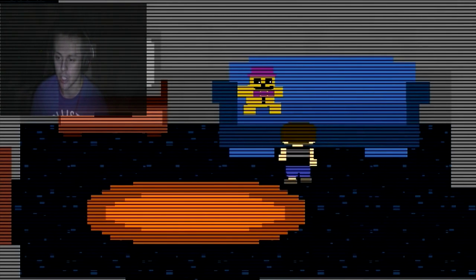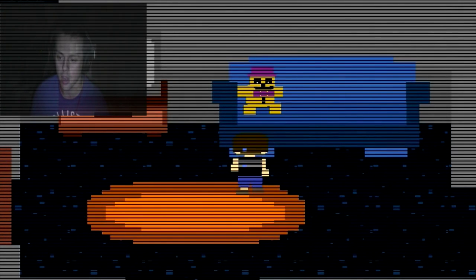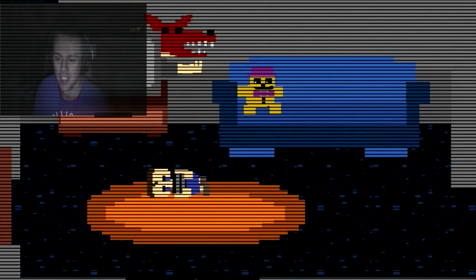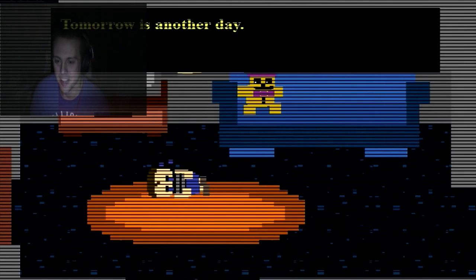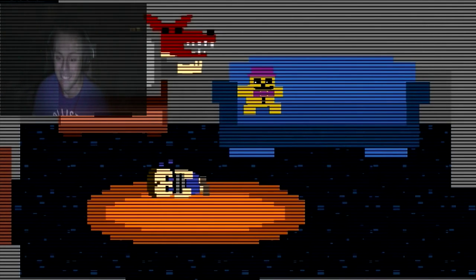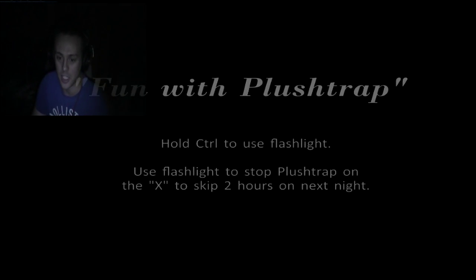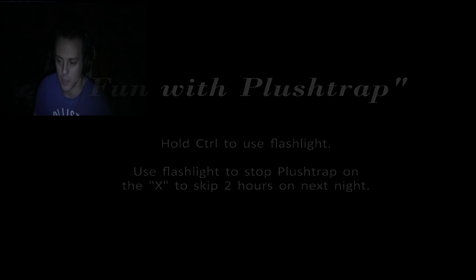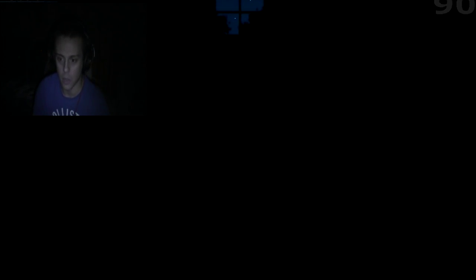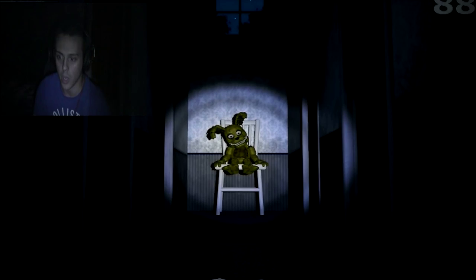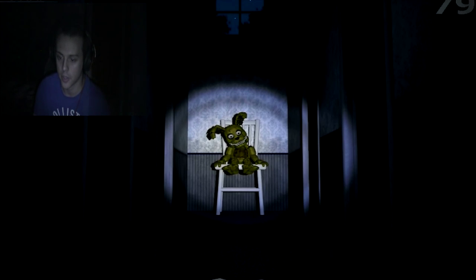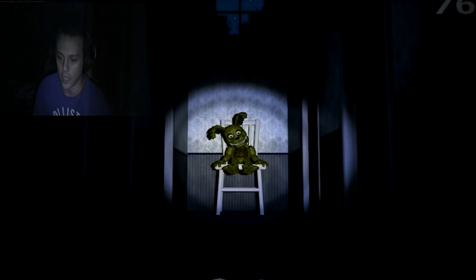Golden Freddy, what if he's actually a good guy? Wouldn't that be cool? Well crap, now I wonder what's the other way. Good day, Foxy. Tomorrow is another day. Another day for what? For me to confront my fears and get terrified. Fun with Plushtrap. Pull control, use flashlight. Use flashlight to stop Plushtrap on the X to skip two hours of the night. What's a Plushtrap? I don't want a Plushtrap, man.